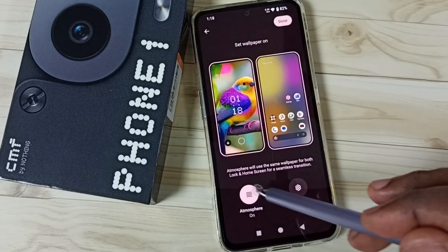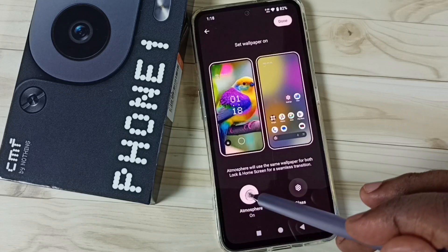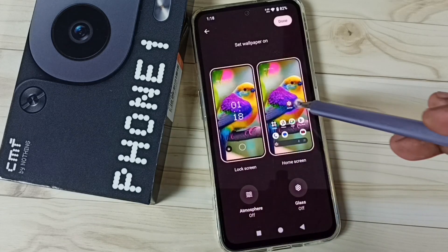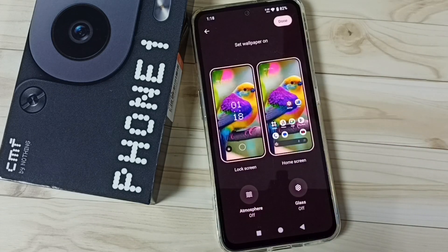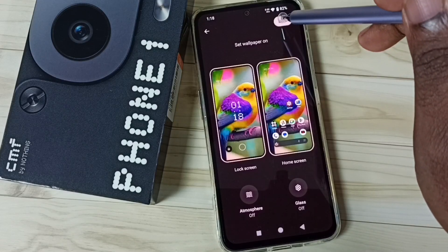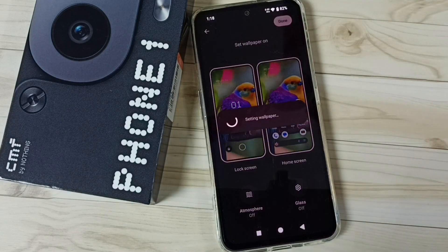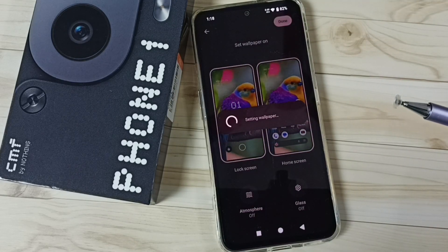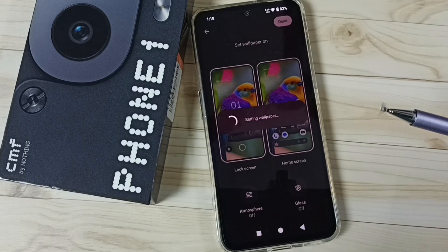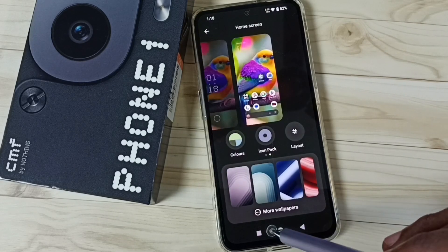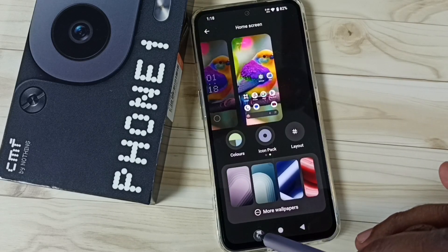Then let me turn off this. Done — so now we can tap on done. Now we are setting wallpaper, please wait. Done.